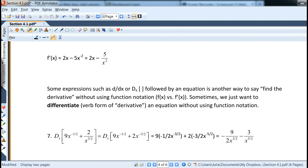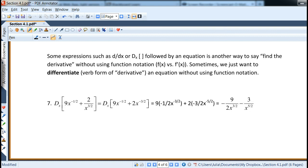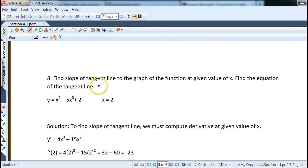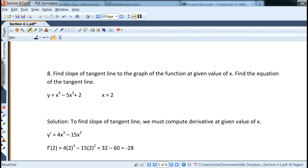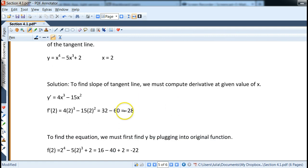Slope of a tangent line means the derivative evaluated at a particular point, such as x equals 2. Finding the equation of a tangent line works the same as writing the equation of a line. First, take the derivative of the function, then plug in x = 2. If we get negative 28, that tells us the function is decreasing steeply at that point.